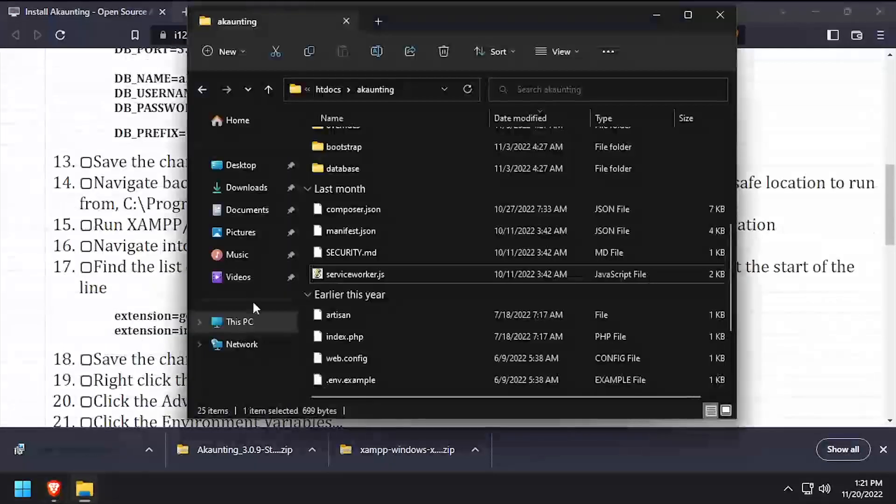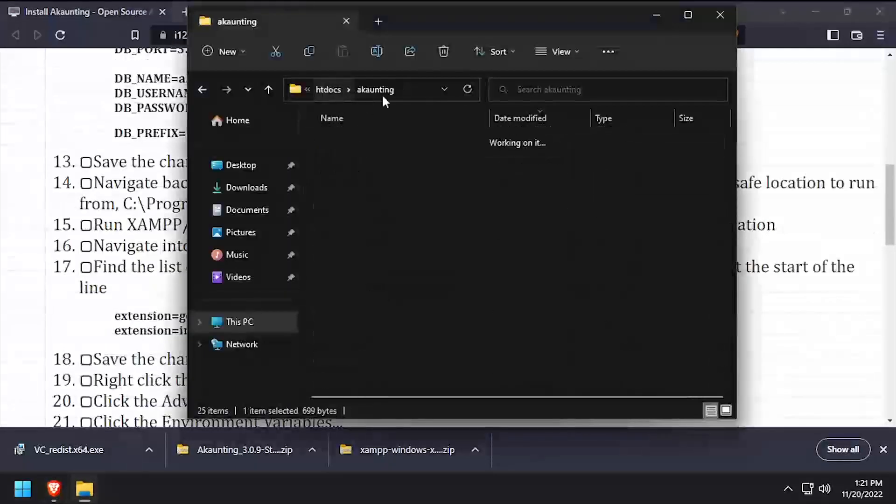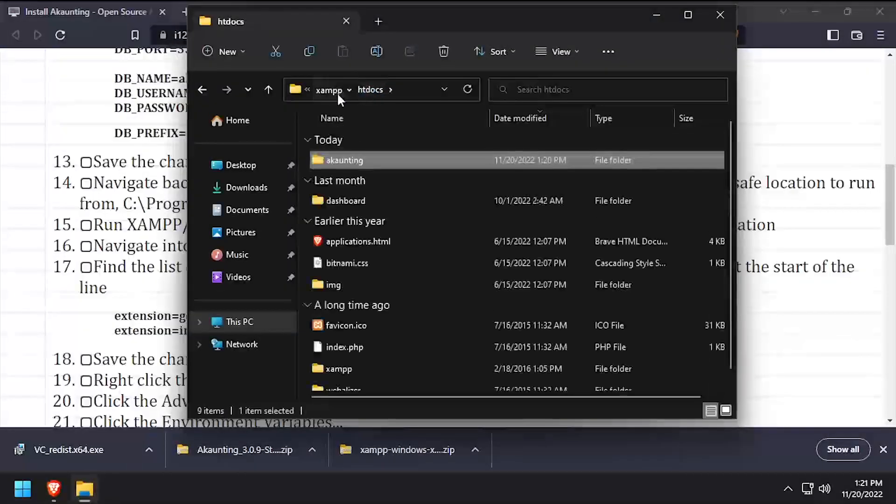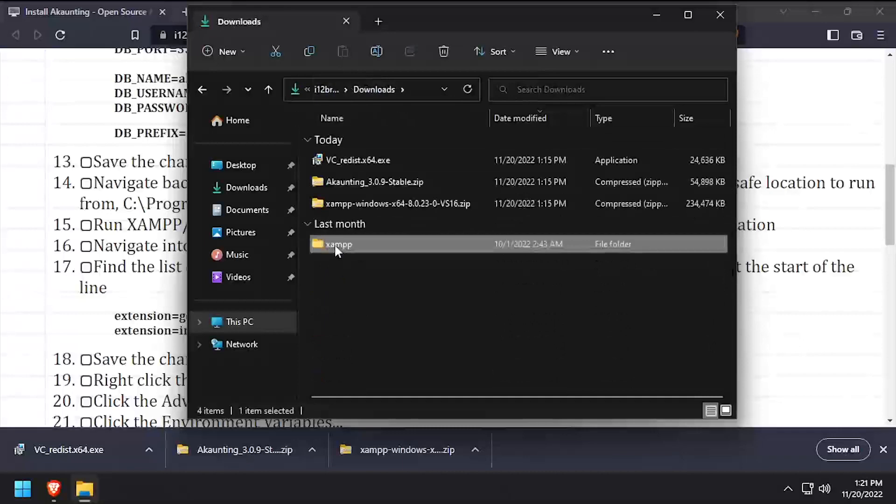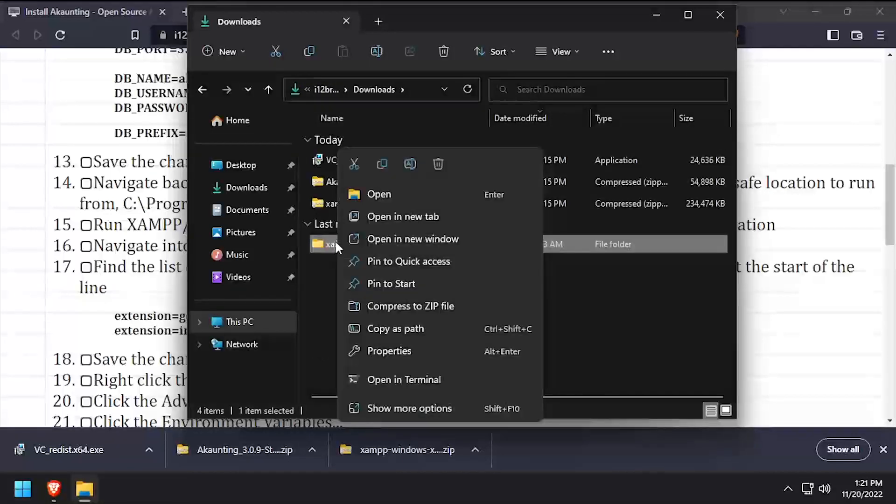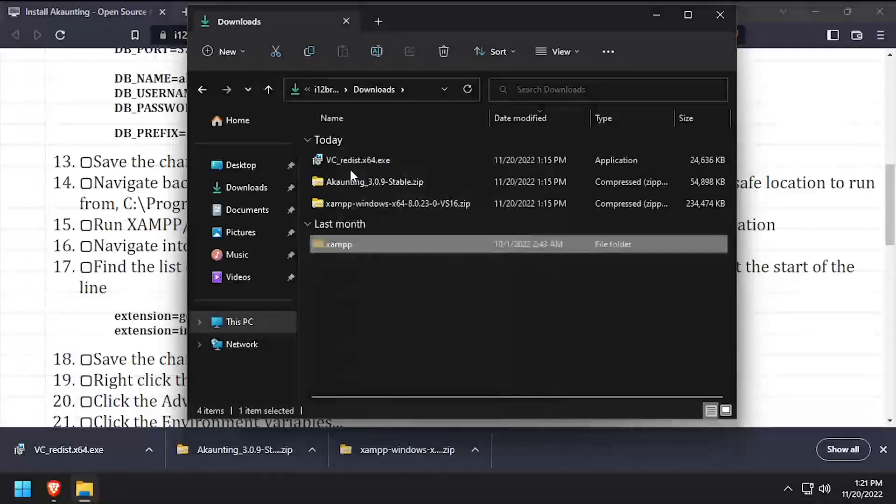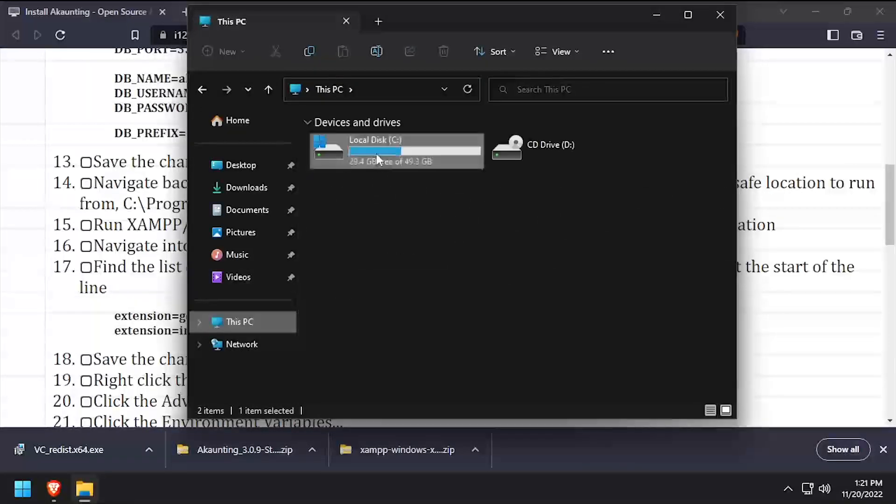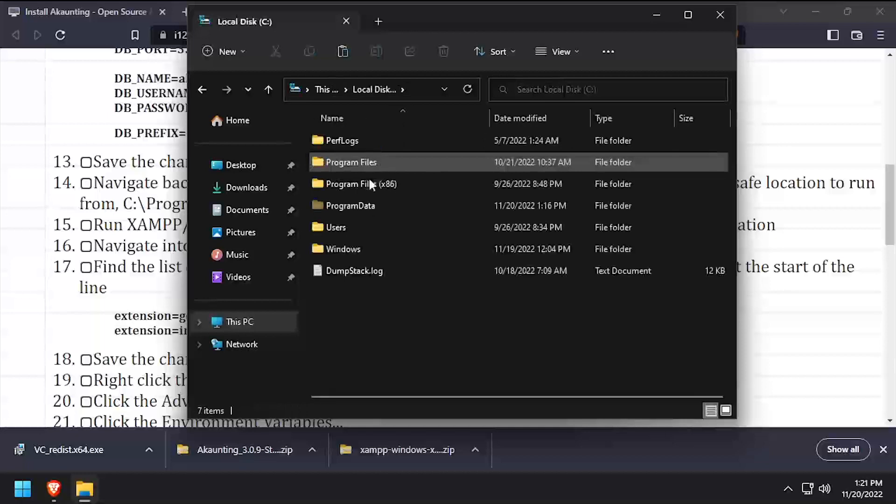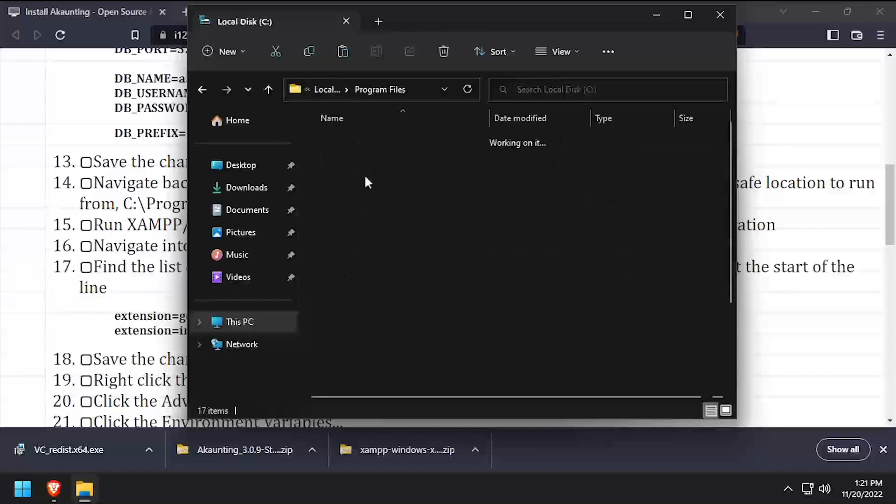Back in File Explorer, navigate back to your Downloads directory and cut the XAMPP folder to your clipboard. Then navigate to C Program Files and paste the XAMPP folder here.